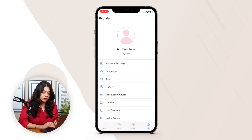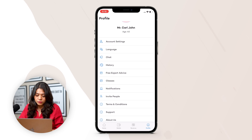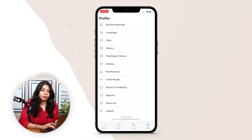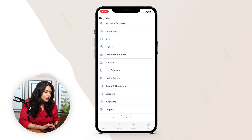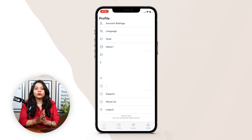Additional menu items include classes created by the consultant, notifications, invite people, terms and conditions, support, and about us. Lastly, there is a logout option. This was all about the consultant app.